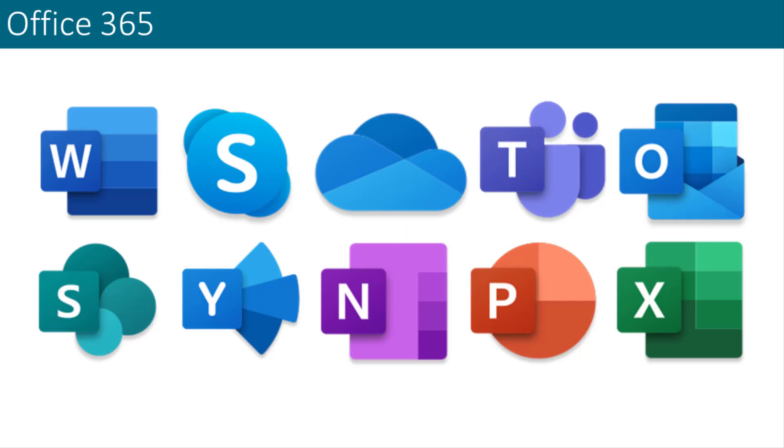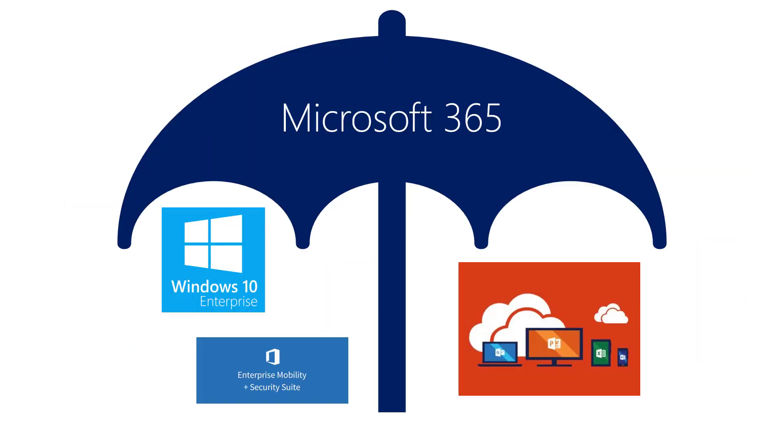Office 365 is a productivity suite that bundles several productivity tools into a software-as-a-service model. As I mentioned earlier, Office 365 includes the latest Office applications and some other online services. Microsoft 365, however, is different. It is actually a larger offering that includes Office 365 Enterprise plus Windows 10 Enterprise and EMS. You can view it as an umbrella of offerings under which Office 365 falls.